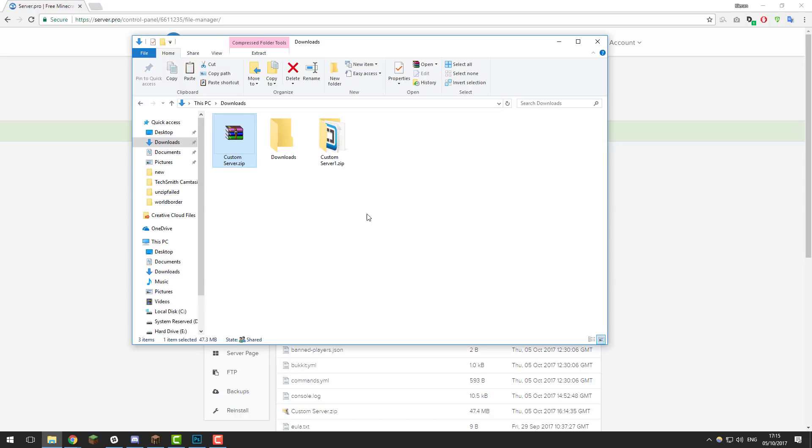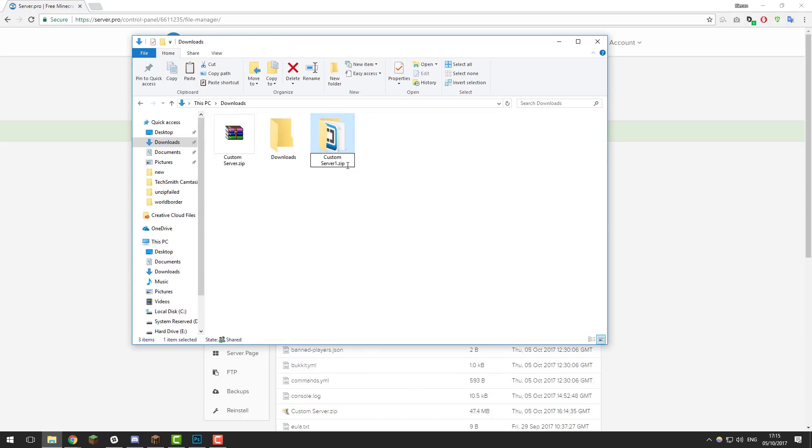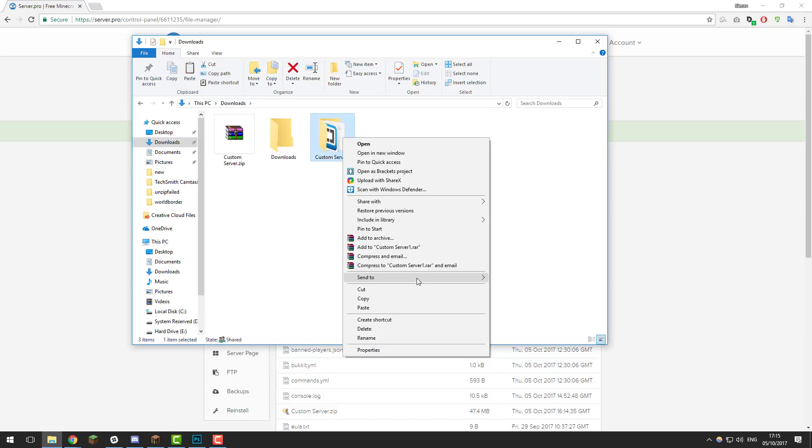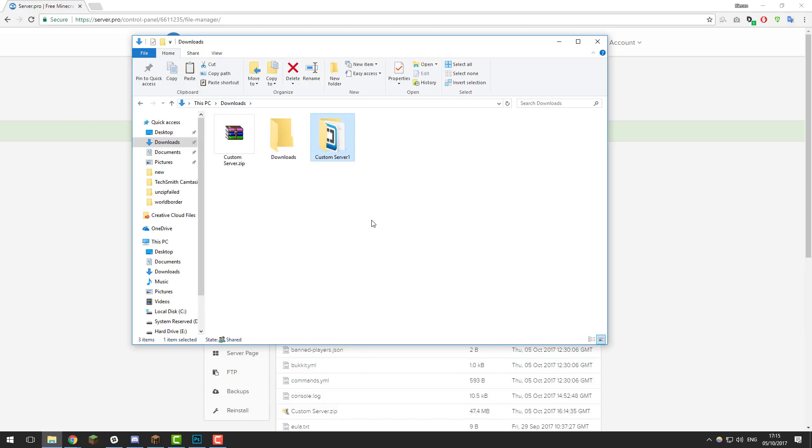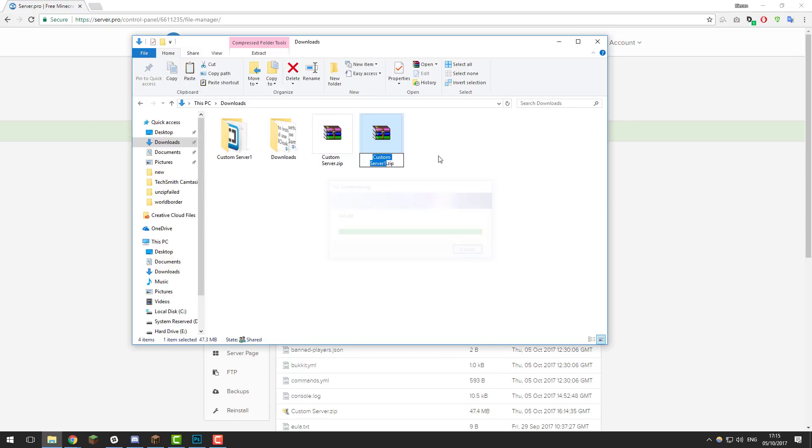To create a .zip on a Windows computer you need to make sure you've got a folder or a set of files that you want. Highlight them and then click send to compress zip folder. And that will create a .zip for that folder. And as you can see here it's created one for me. And that would upload correctly and it would unzip correctly in our control panel.